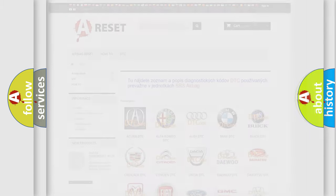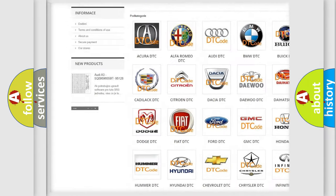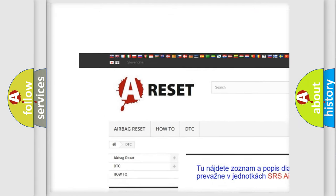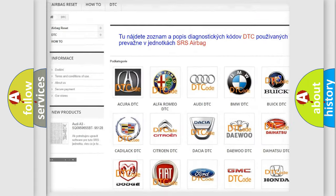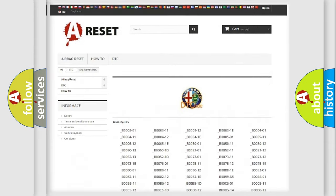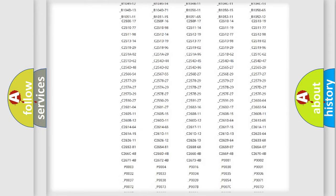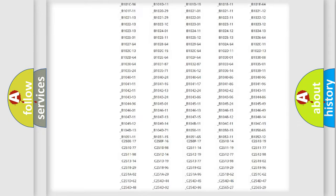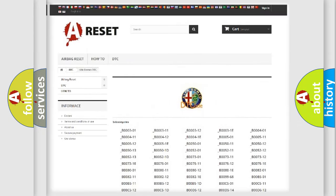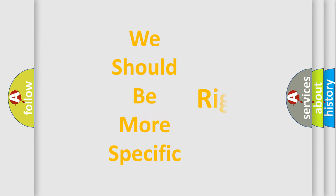Our website airbagreset.sk produces useful videos for you. You do not have to go through the OBD2 protocol anymore to know how to troubleshoot any car breakdown. You will find all the diagnostic codes that can be diagnosed in Alfa Romeo vehicles. Also many other useful things.